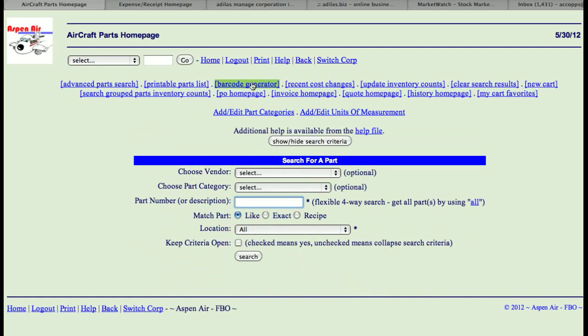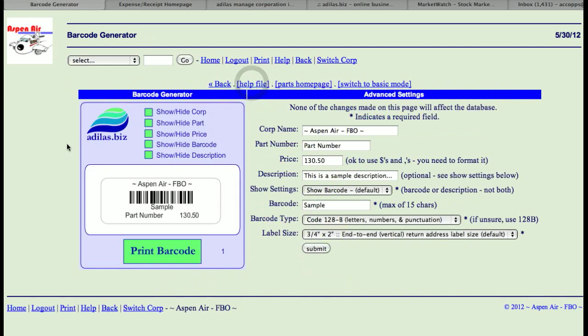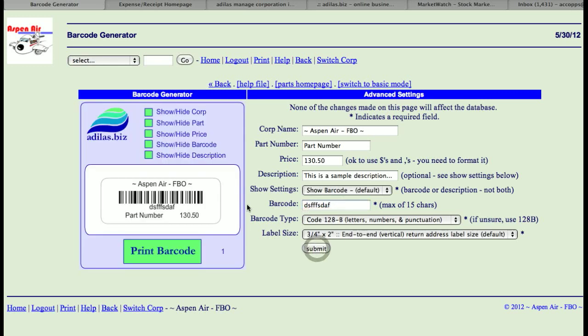This is where you can create a barcode for anything within the system or even outside the system. You can change this barcode, put in whatever you wish, submit it, and it will generate that as a barcode.